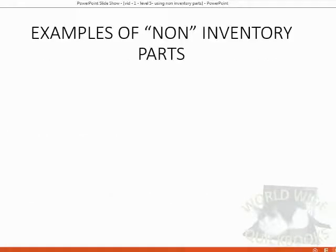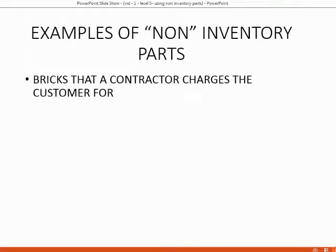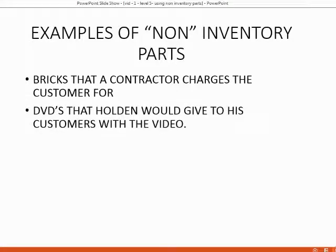Examples of non-inventory parts would be, in the case of a contractor, bricks that a contractor will charge their customers for that they have to buy. When they charge the customers, they charge for the service of putting up the bricks as well as the bricks themselves. In the case of Holden, he might do a wedding video and charge the bride and groom for DVDs that he burns them on, in addition to the service of videotaping the wedding.